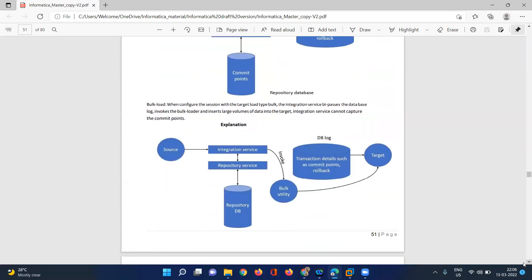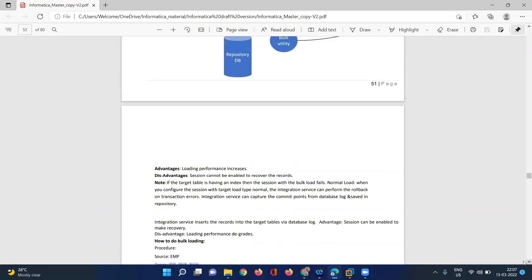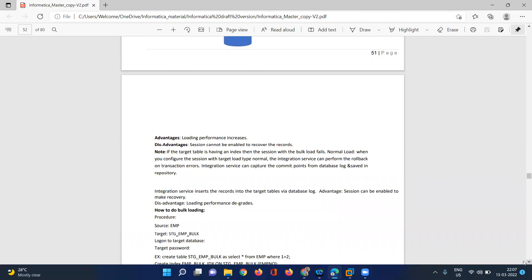With bulk utility, it will capture all changes from the source to the target table. By using bulk utility, it will speed up performance to load data from source to target. But the disadvantage is that all transactions that occurred are not captured by the integration service — that is the disadvantage of bulk load.